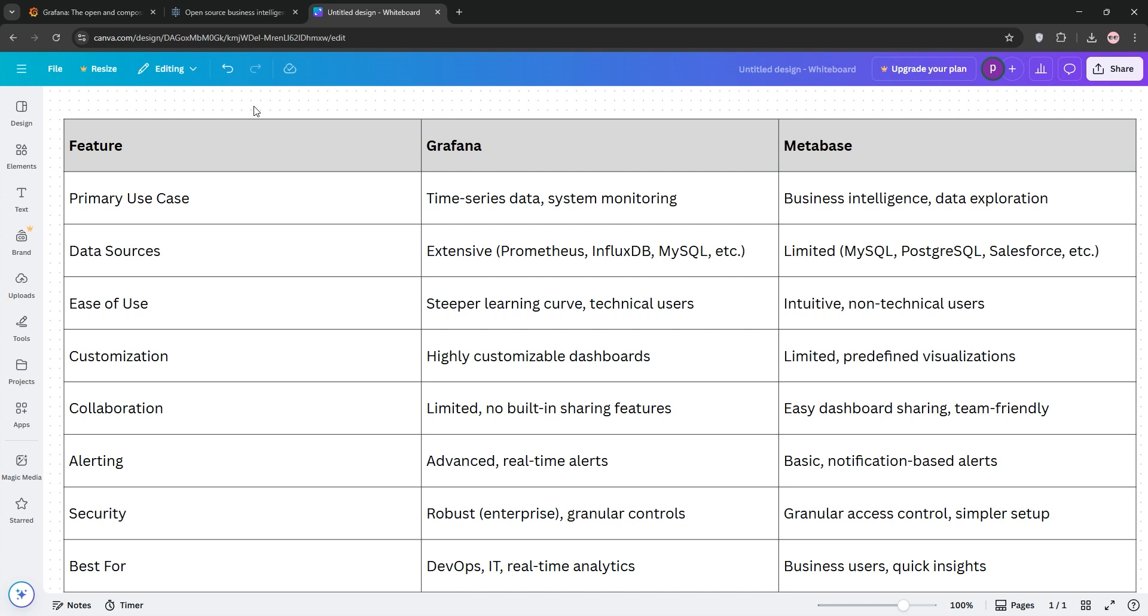So, which one wins? If you're in IT, DevOps, or need real-time monitoring of systems, go with Grafana. It's powerful and flexible. But if you're a business user looking for simple, fast insights without coding, Metabase is your pick. Choose based on your team's skills and goals.